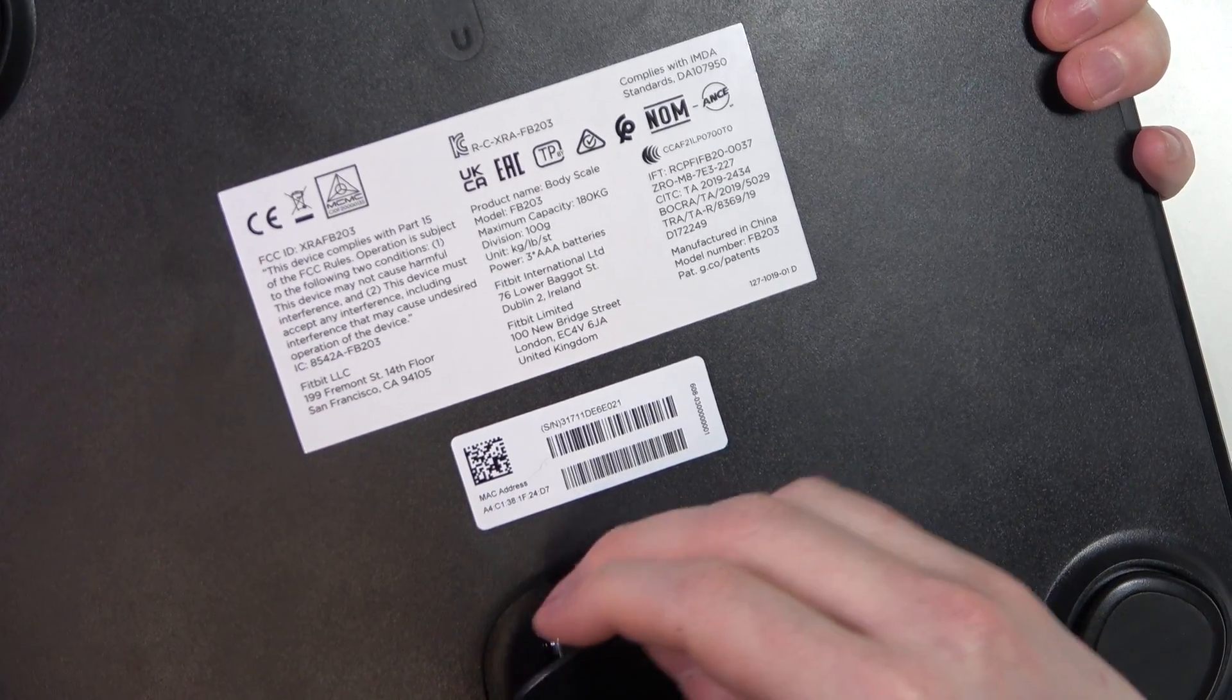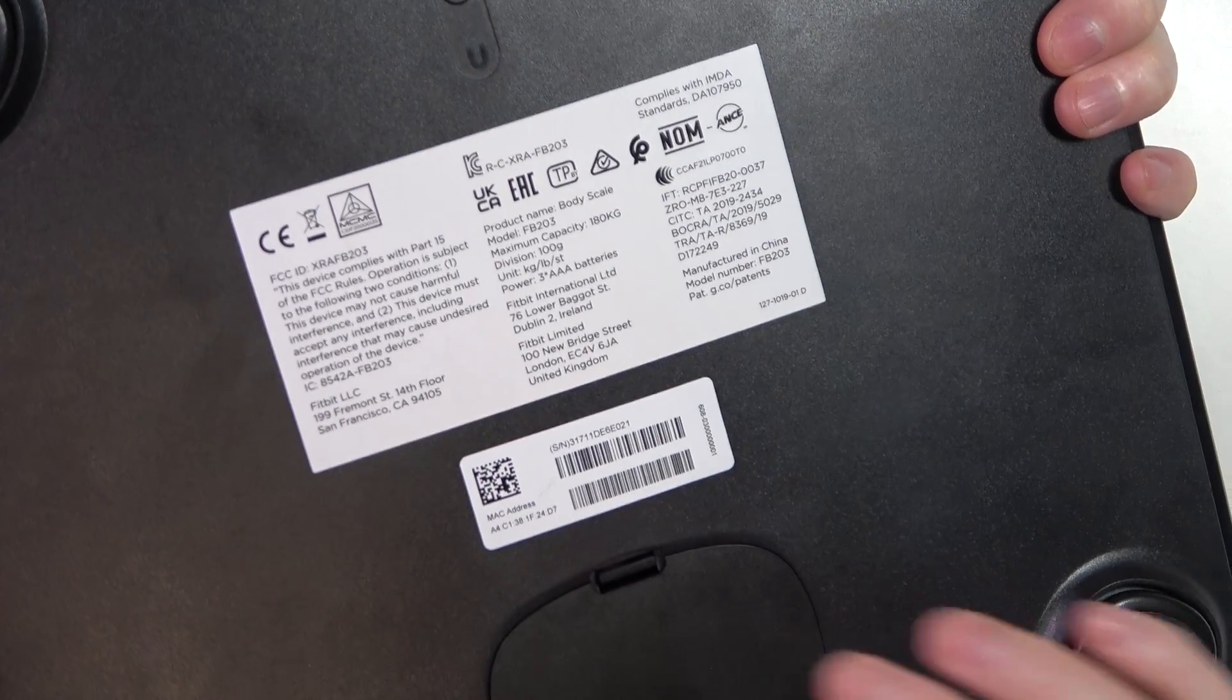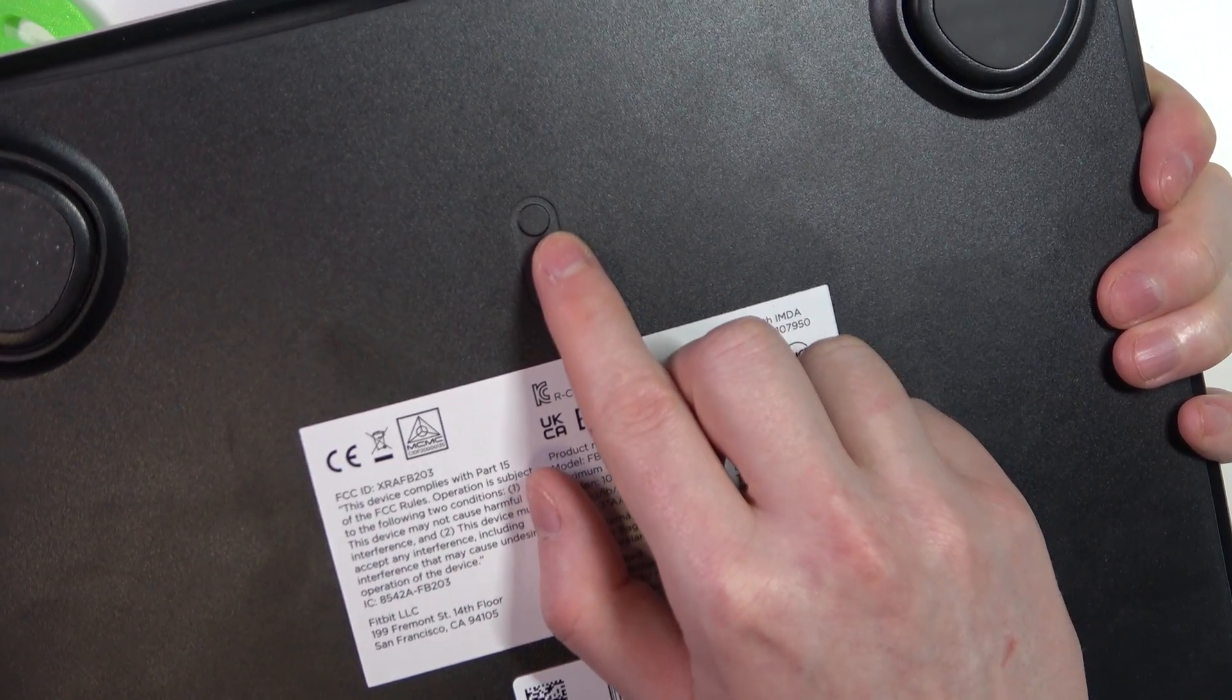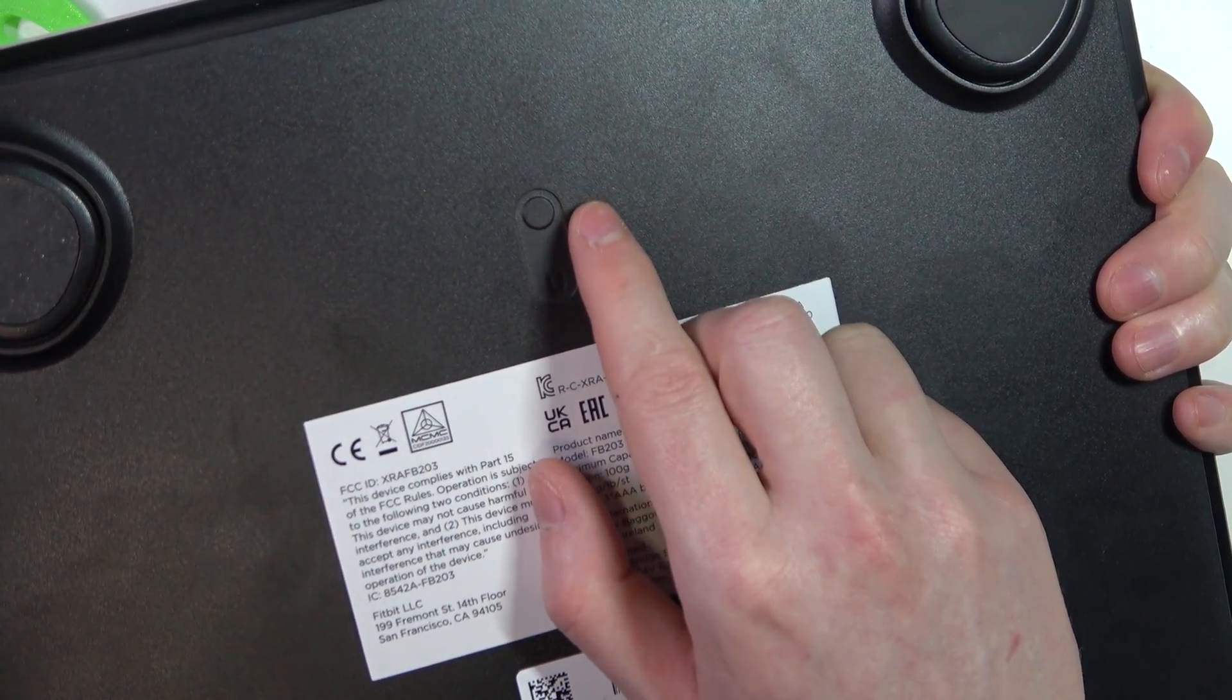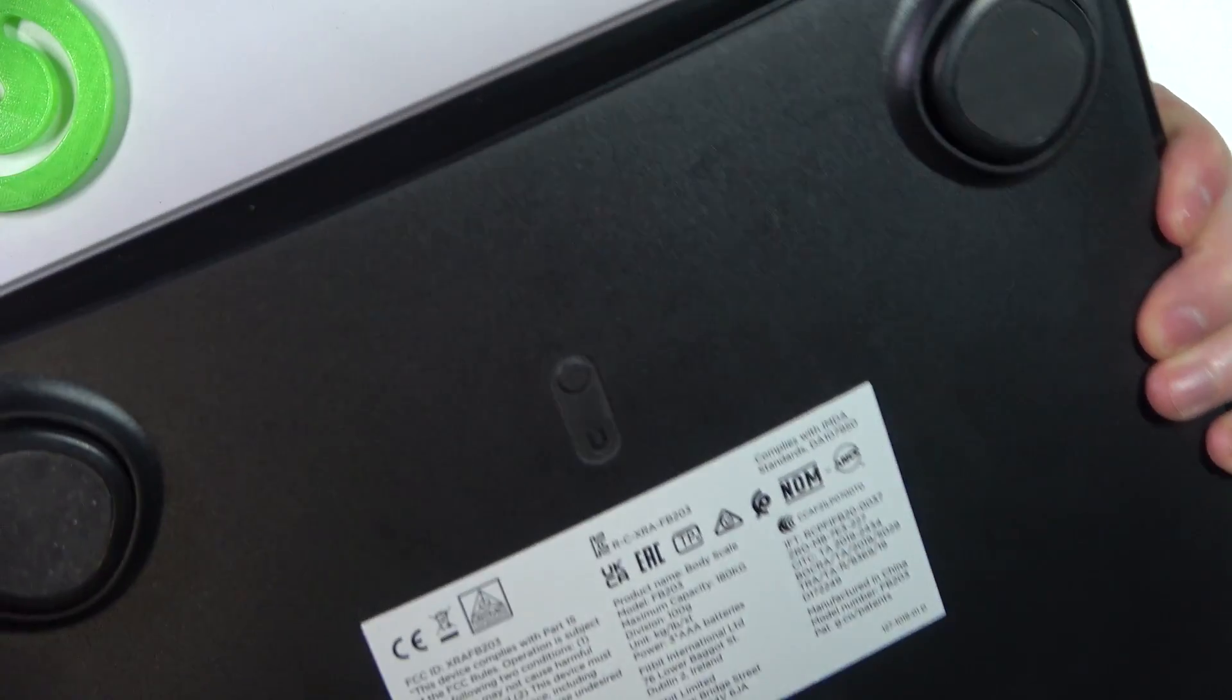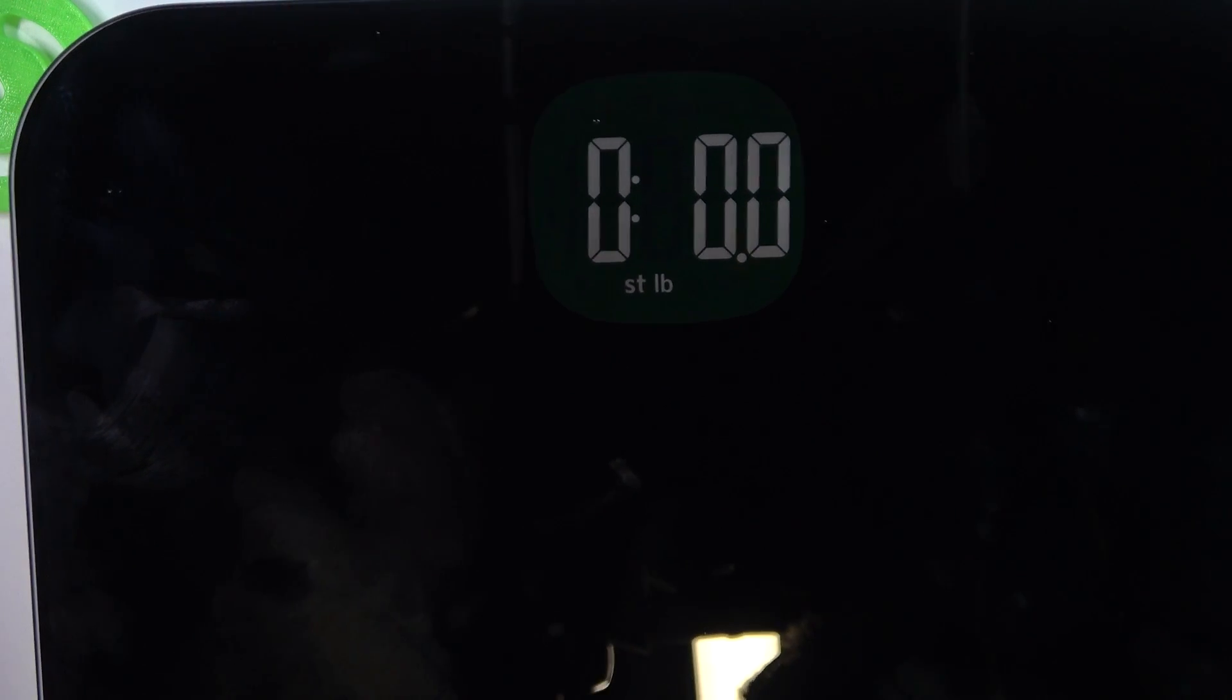Then locate this button right here, it's the circle. So you will need to press and hold it and keep looking at the display right here. Let's try it, so I'm holding it right now.